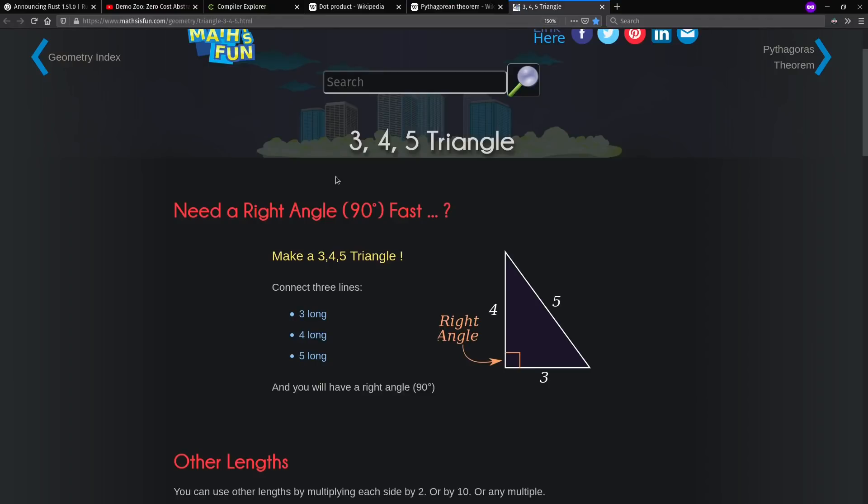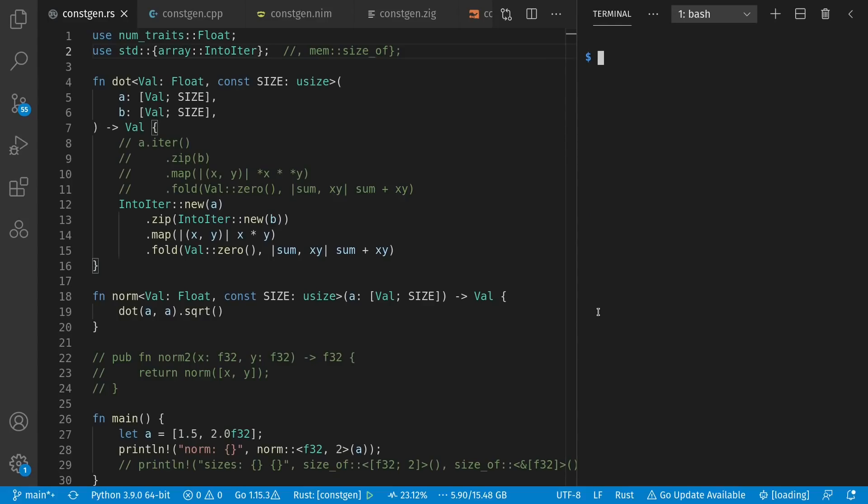To keep things simple, I'll use a 3-4-5 triangle as the example today, except divided by 2 for a little more interesting. So 1.5, 2, 2.5. Let's look at some code. We'll start in Rust, because that was the motivator for today.